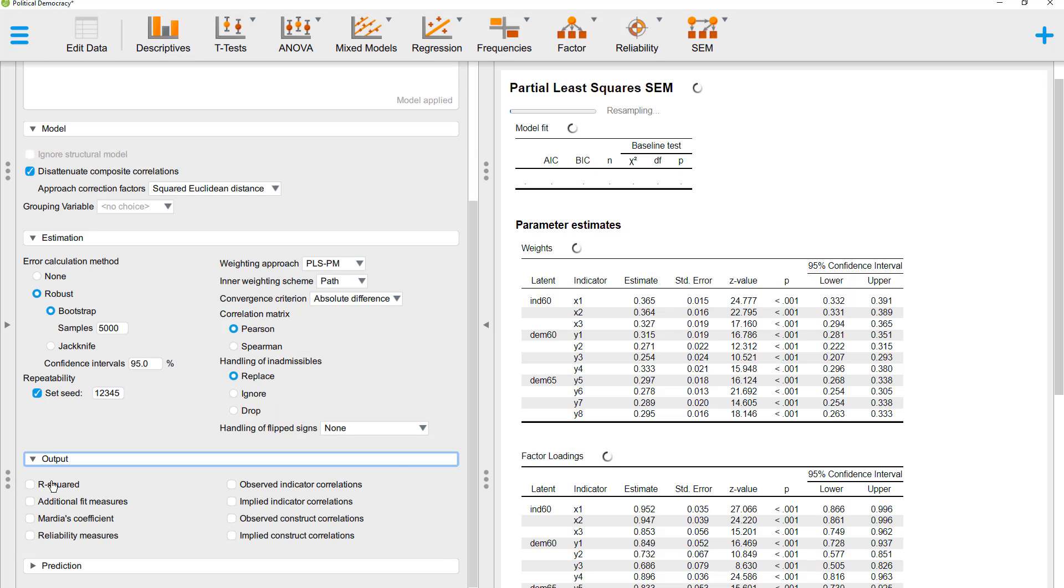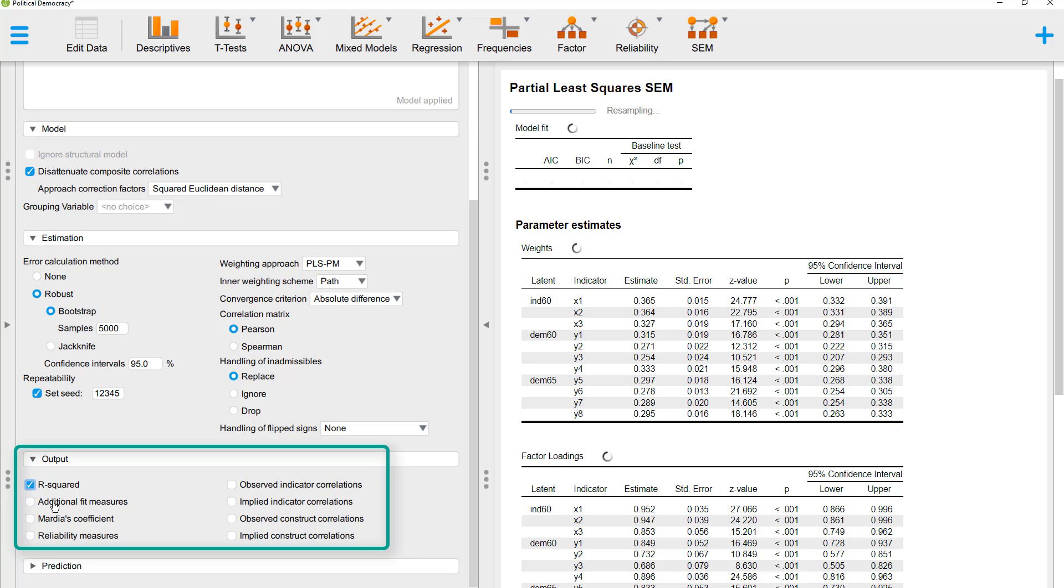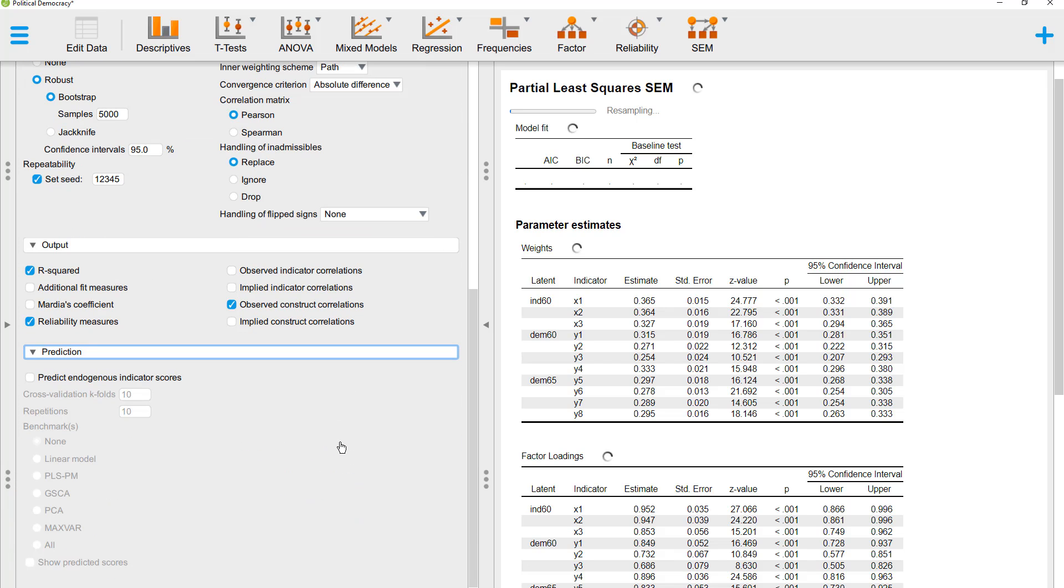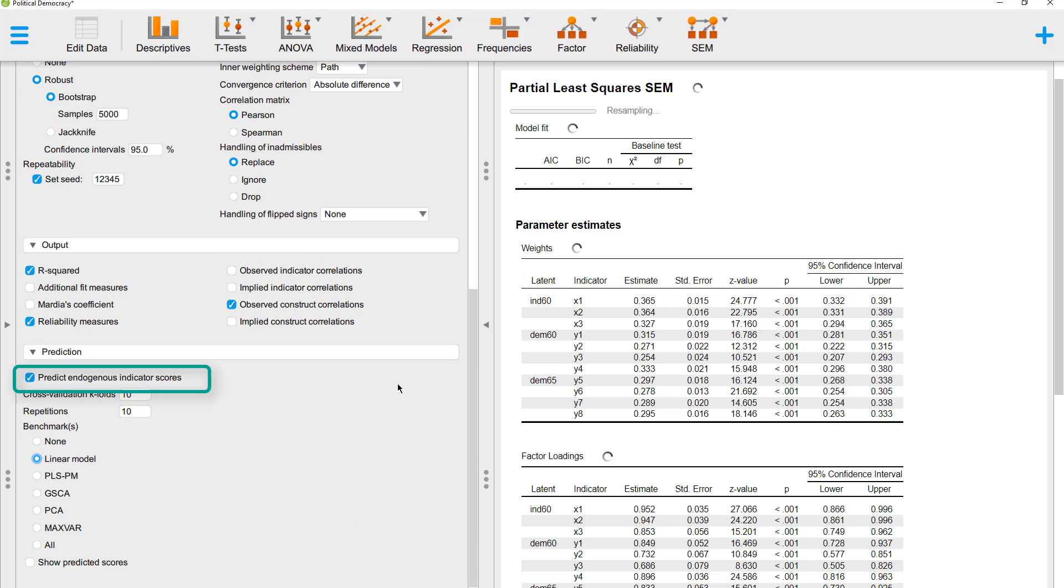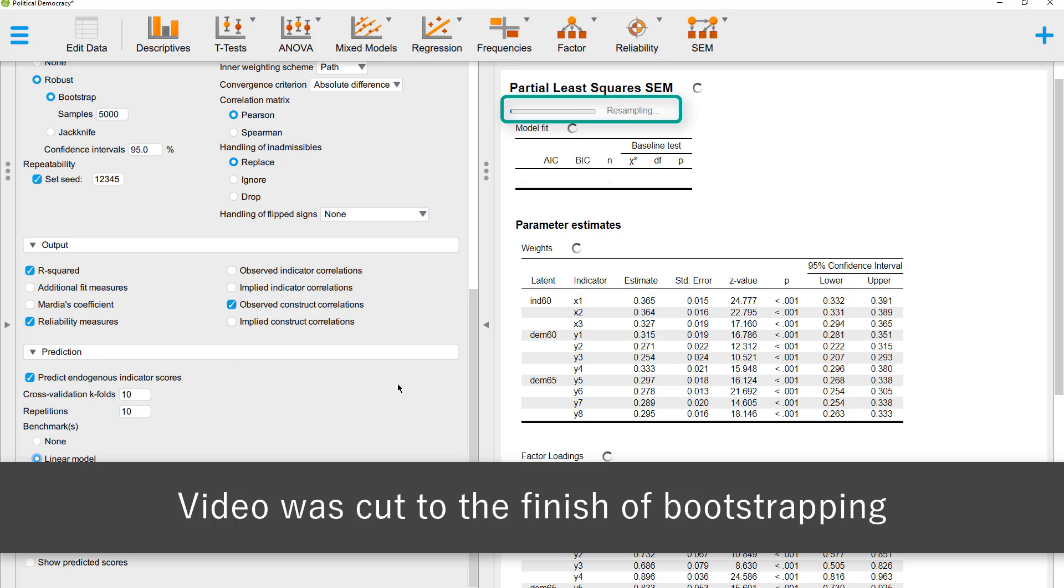For the output, I would request R-squared, reliability measures, and observed construct correlations. And for prediction, I would like to compare the prediction of the model with a linear model. And since all this is run with bootstrapping, it can take some time.